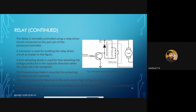Whenever continuously energizing or de-energizing the relay coil, there may be a production of voltage in the opposite direction which may harm or damage other components in the embedded system. Therefore, we use a diode called the freewheeling diode, which acts as a fuse in this implementation circuit.